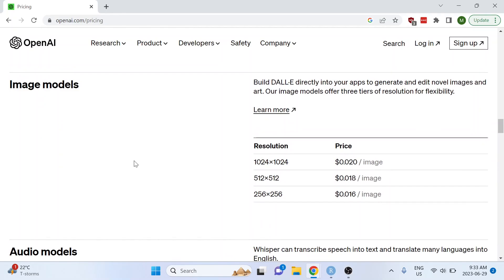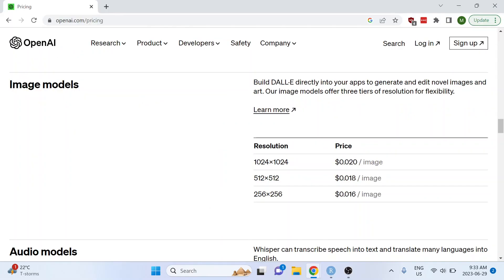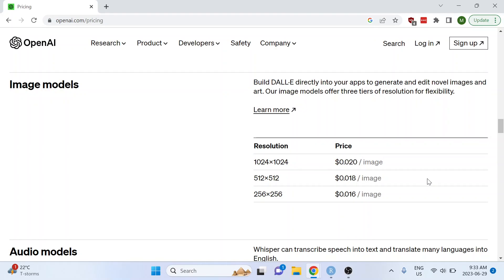Just like in the last video, using the create_image function from the openai package in R is still going to cost you money. You can find the cost on the OpenAI pricing page under image models and the price of the image that you generate is going to depend on the resolution that you request. Generating the image in this video costs two cents.